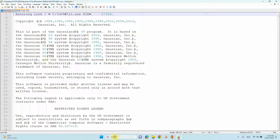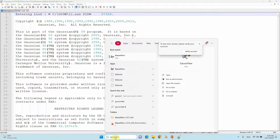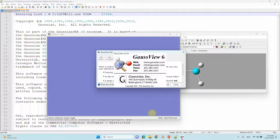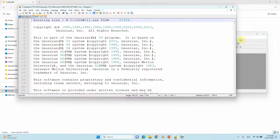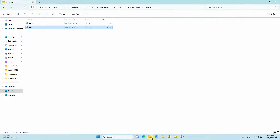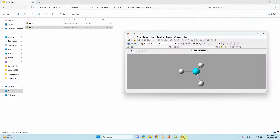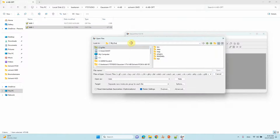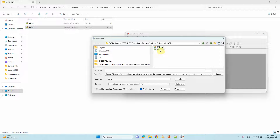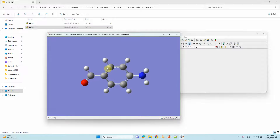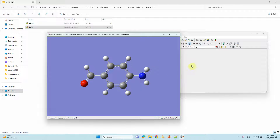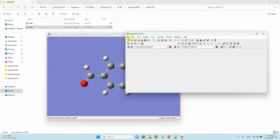After the geometry optimization and frequency calculation completes, you get an output file. I will show you the four amino benzaldehyde output file using GaussView. Go to File > Open, paste the folder path, and open the file 'four_amino_benzaldehyde_1.out'. This is the optimized structure of four amino benzaldehyde. To perform the solvation calculation, you need to save the optimized coordinates from the output file.